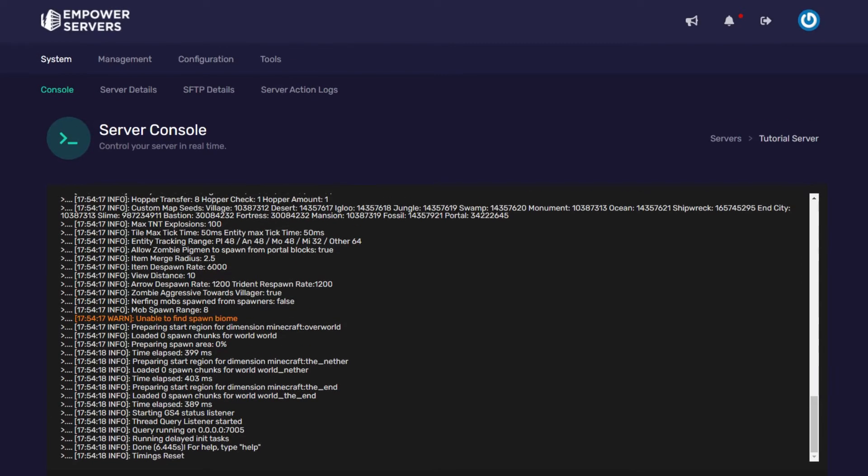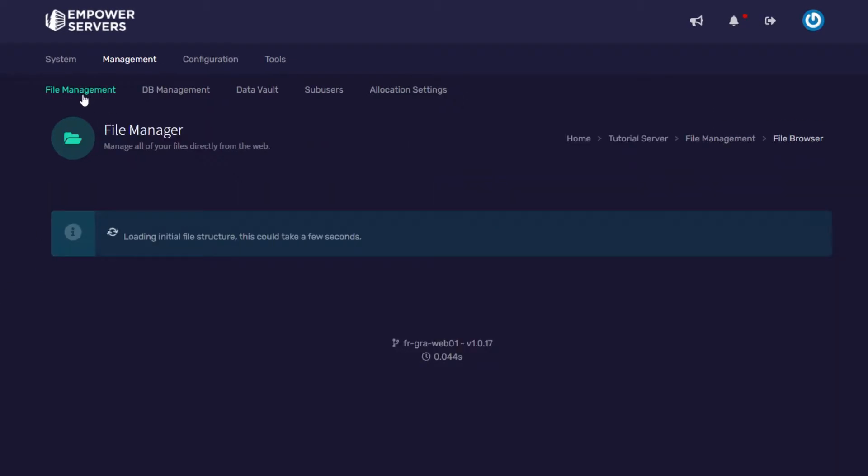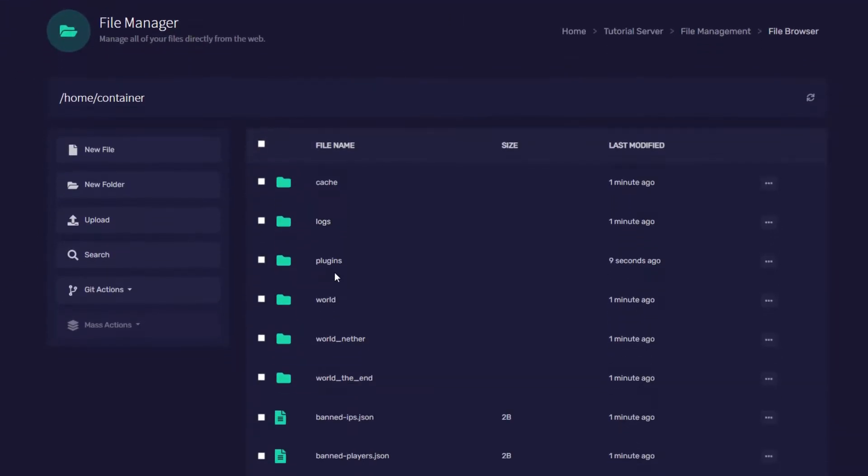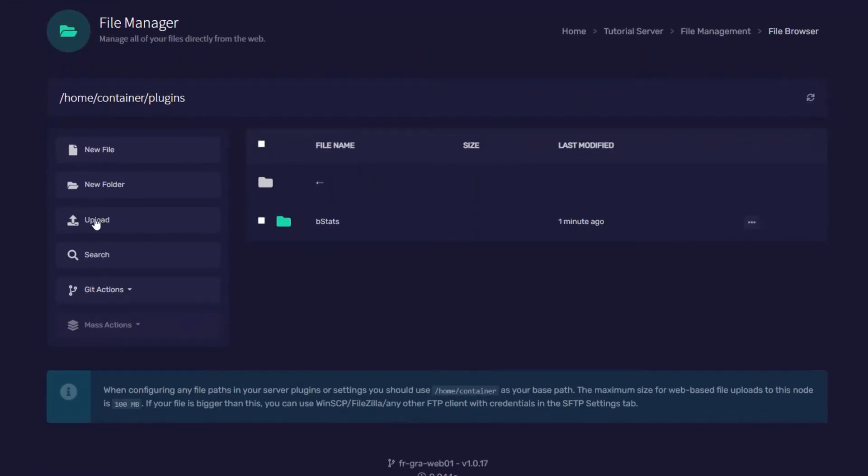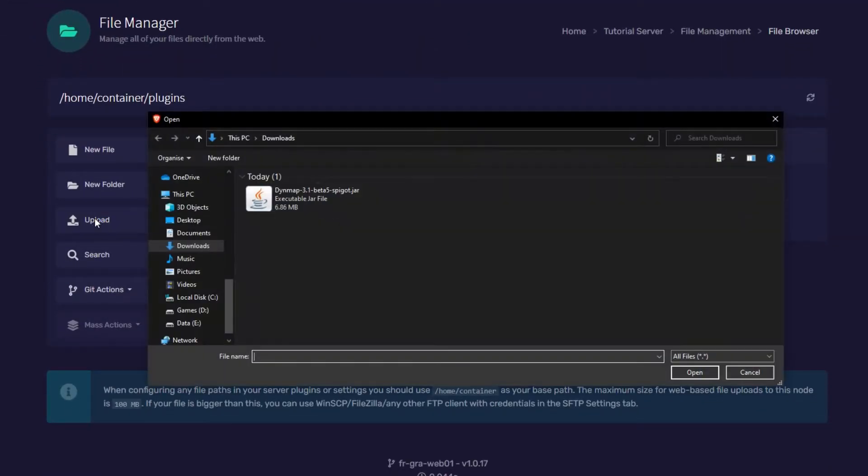Now the server's online I'm going to go up to management, file management, I'm going to choose the plugins folder and then I'm going to press the upload button.